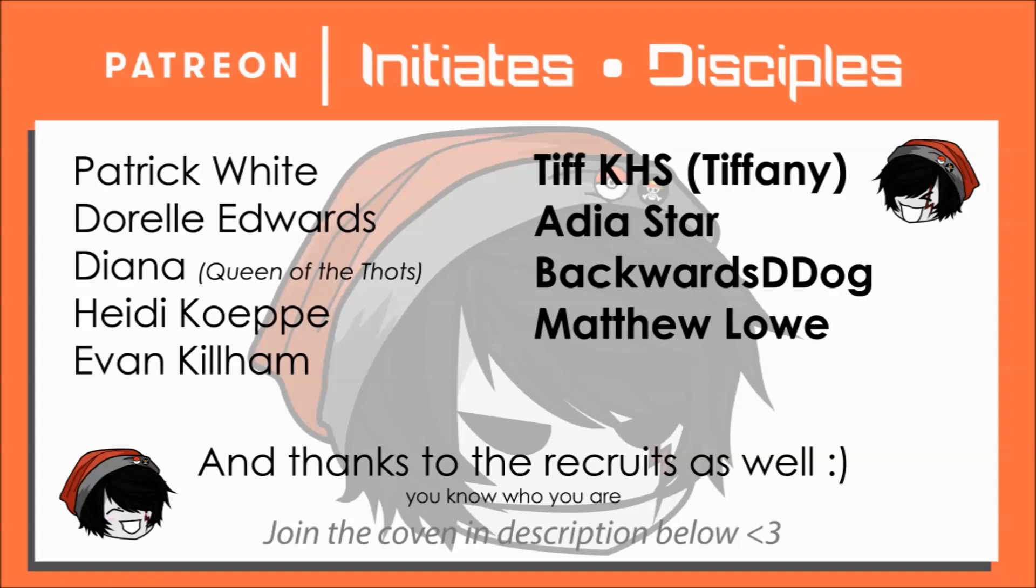It's a little bit offset, but this is the new round for August, and we have a few new faces amongst the disciples of the coven. Tiffany of course is our long reigning queen disciple, but no longer alone. She is now joined by Adia Star.